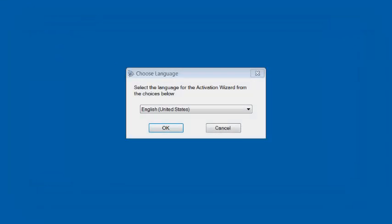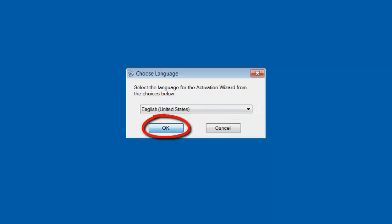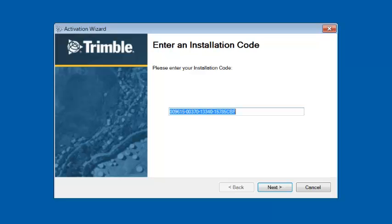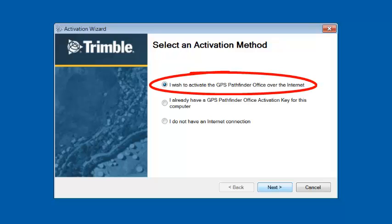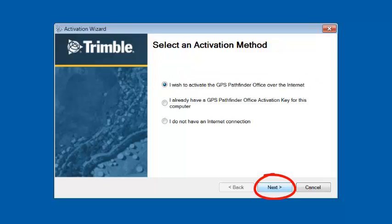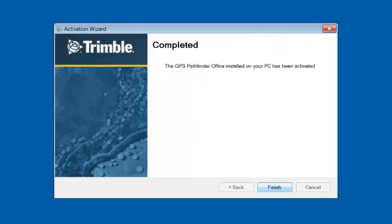To complete the installation process, we need to activate the software. It's asking us to choose a language — we'll click English and select OK. We'll enter our installation code and click Next. We have a few options to activate the software; in this case, we're going to try it over the internet, so we'll select that and click Next. It's going to go out to the Trimble activation server and activate our software. Once completed, it'll tell you if it's been successful. We're going to click Finish.